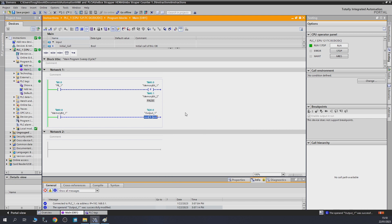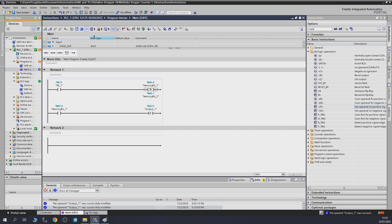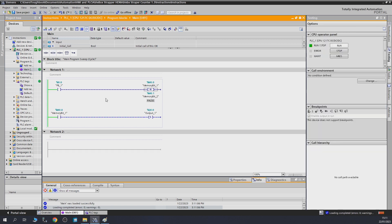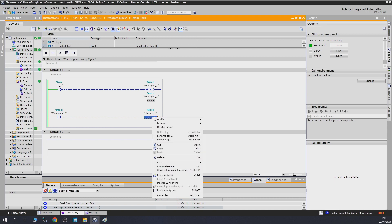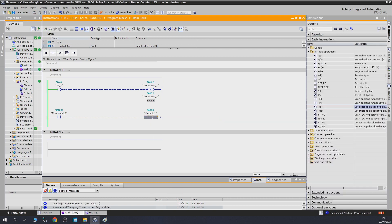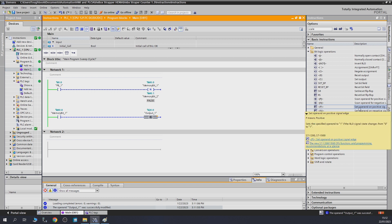The negative set operand works pretty much the opposite. When the push button comes on, memory bit one turns on, and the block checks the last condition. But to trigger the negative edge, it needs memory bit one to go back to zero — which happens when we release the button. As you can see, once I let the button go, it detects the negative edge and output one gets set. That is the set operand on positive signal edge and set operand on negative signal edge.